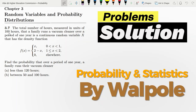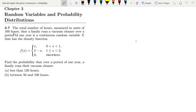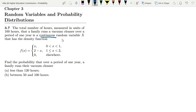Welcome back guys. This is question 3.7. The total number of hours — measured in units of 100 hours — that a family runs a vacuum cleaner over a period of one year is a continuous random variable X with a given density function. Since this is a continuous random variable, we will need to use integration — that is the essence of questions like this one.